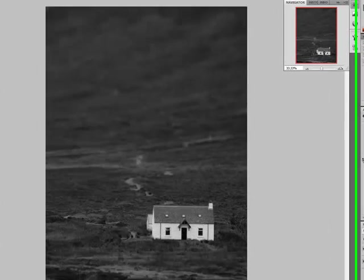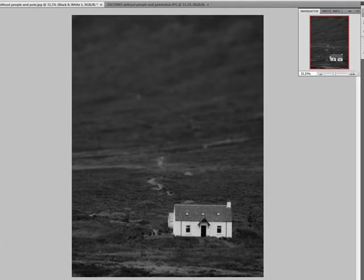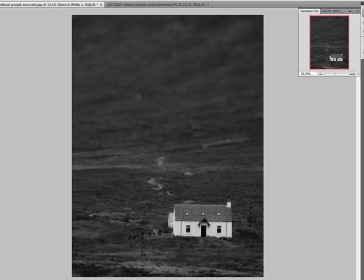the black and white has made the white house stand out a bit more. This won't work with every image, but if the object in focus is predominantly white or predominantly black, then black and white will help to enhance the effect.